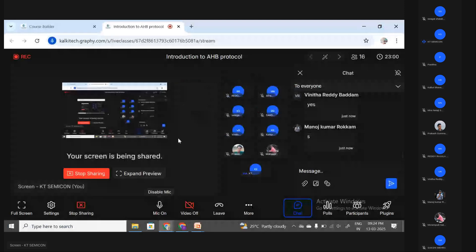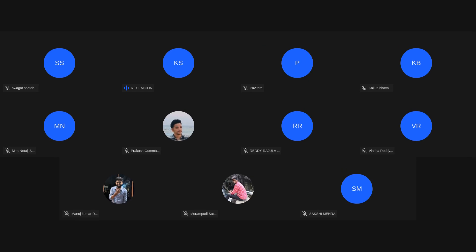With this we end this particular session. We have set the agenda for what we are going to learn in this workshop and what outcomes you will get. If you have any doubts or queries you can stay and ask, otherwise you can leave. Thank you.